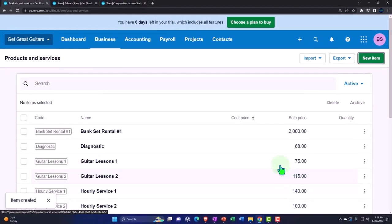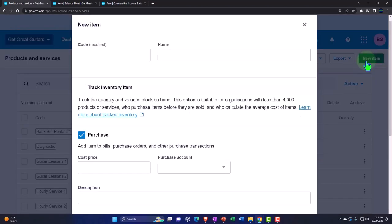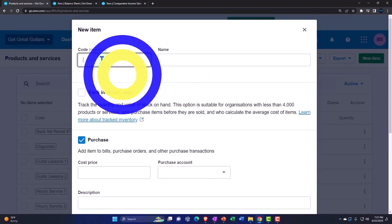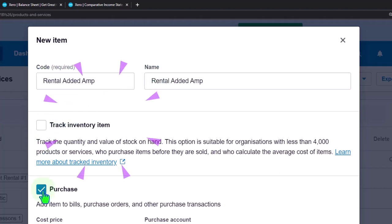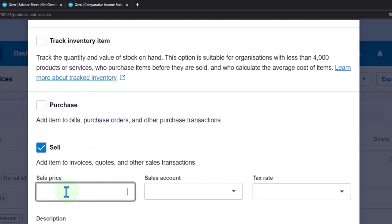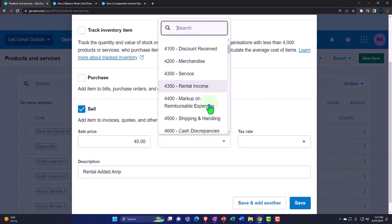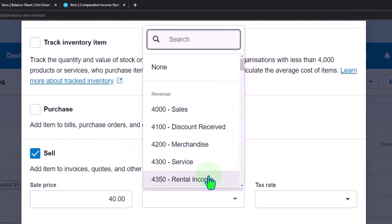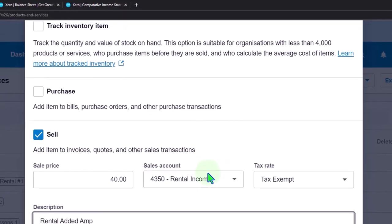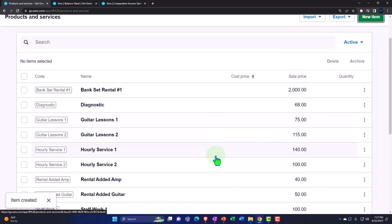Let's add one more — if they want to make it really loud and add an extra amp or upgrade the amp, we'll call it Rental Added Amp, or amp upgrade. That's going to be forty dollars, also going into Rental Income. Save that. So that's our baseline set of items.